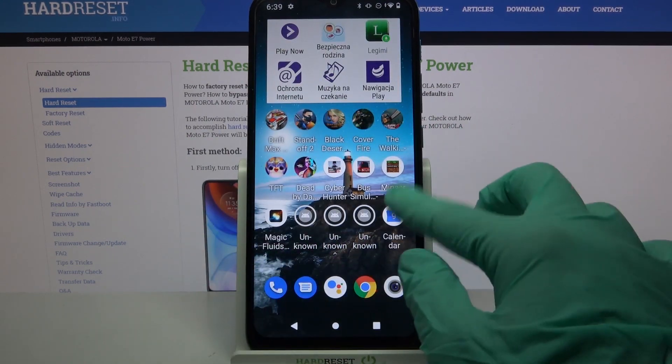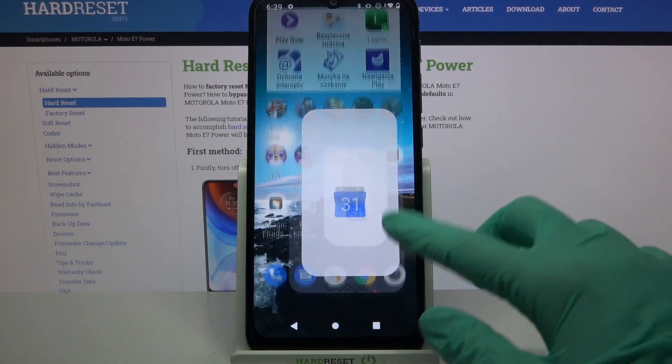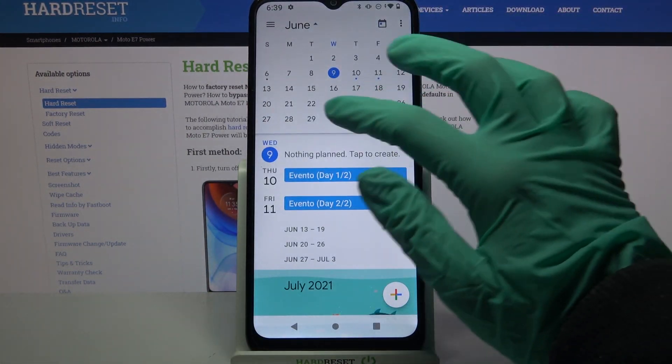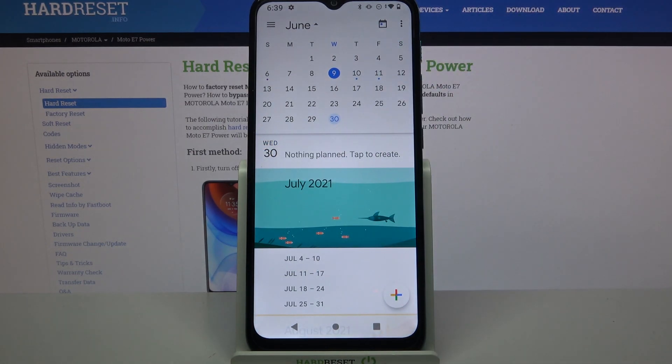Firstly, find the calendar app and click on it. Now you need to tap on the month above and select the date.